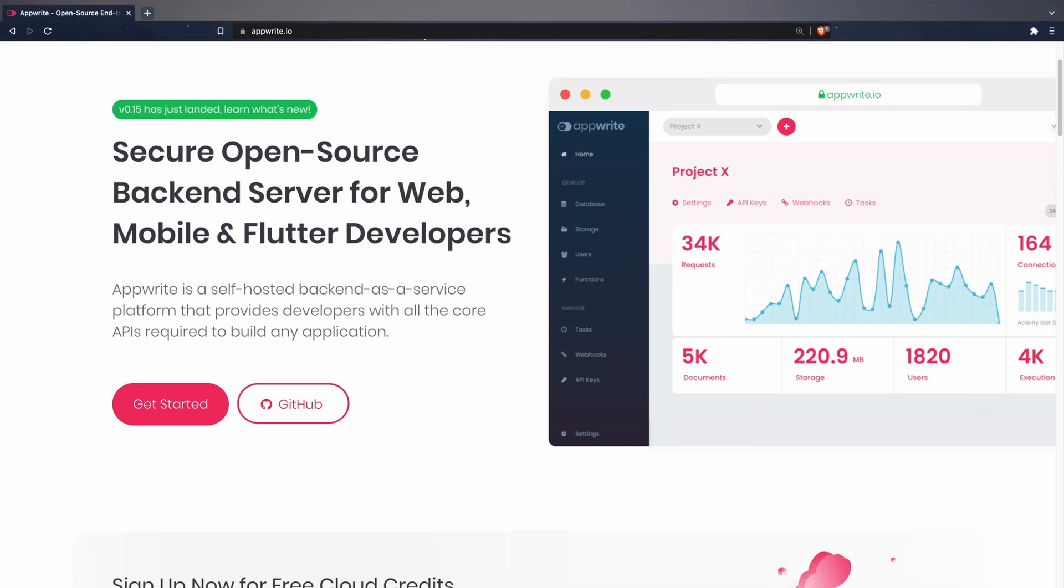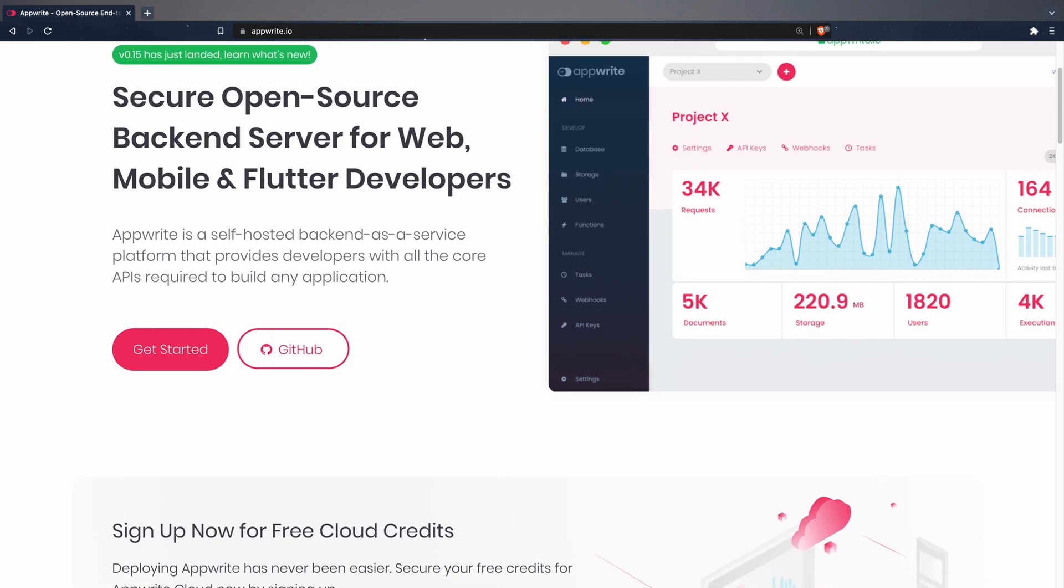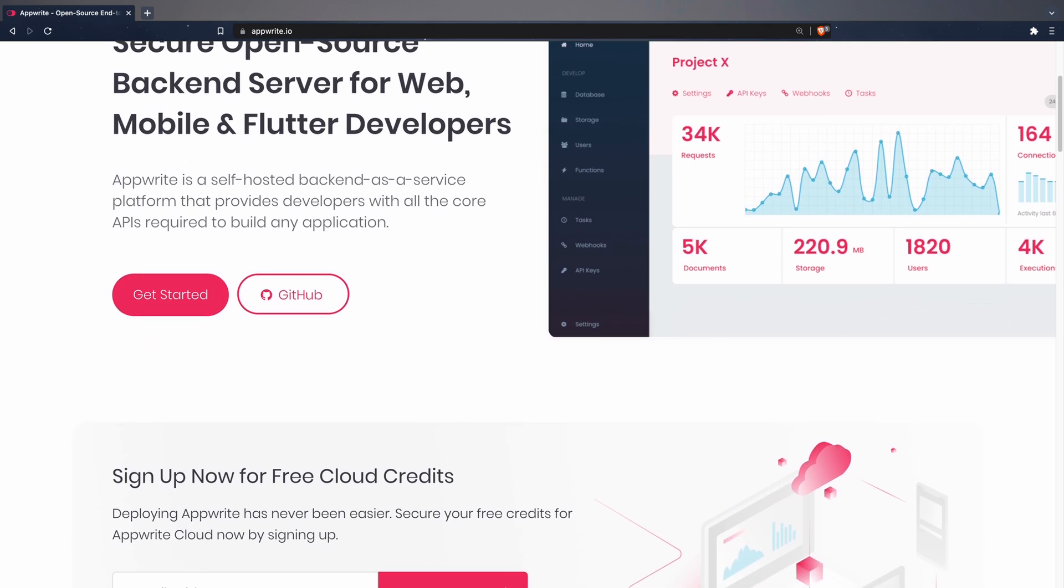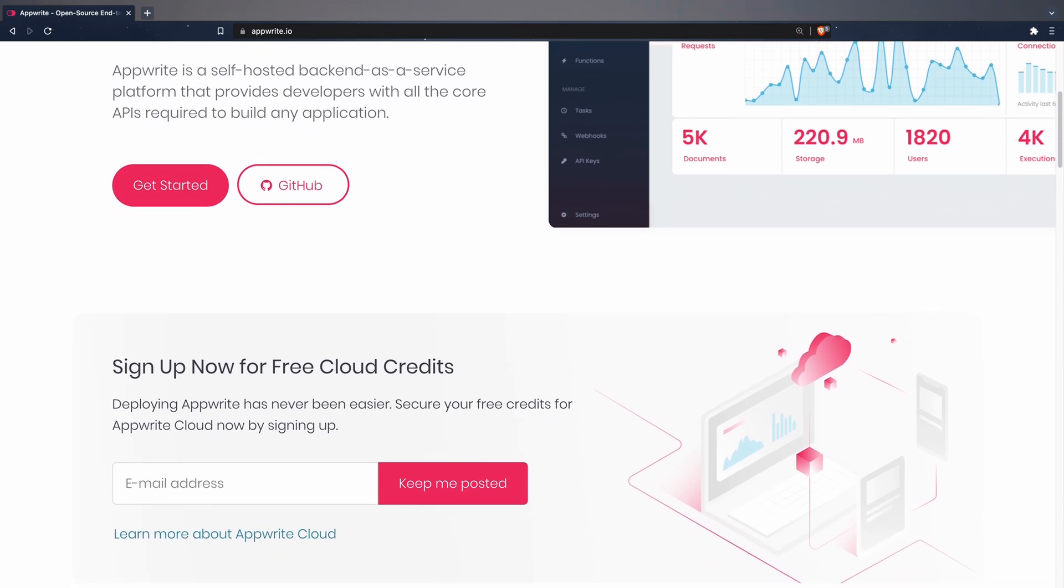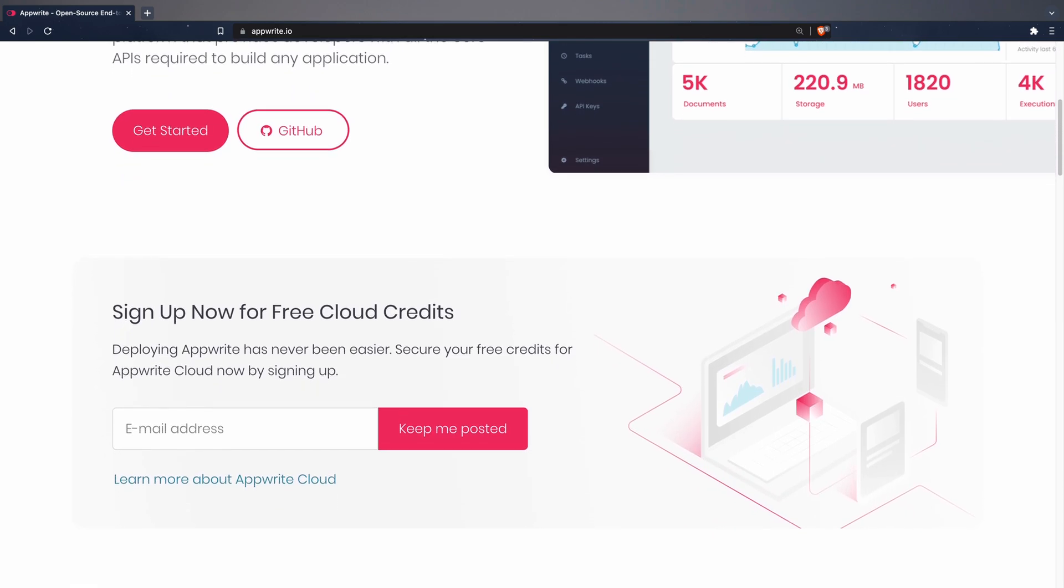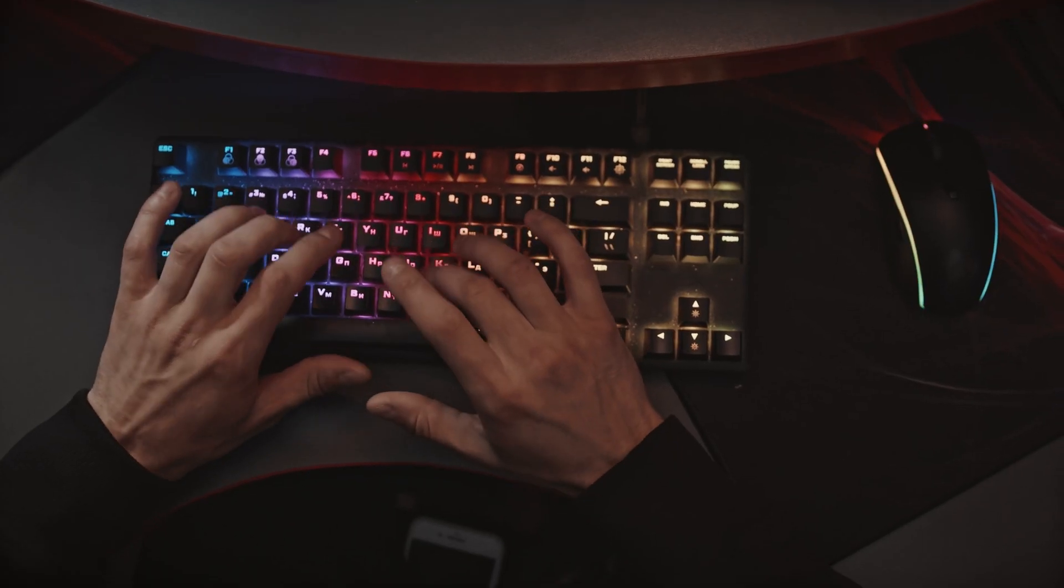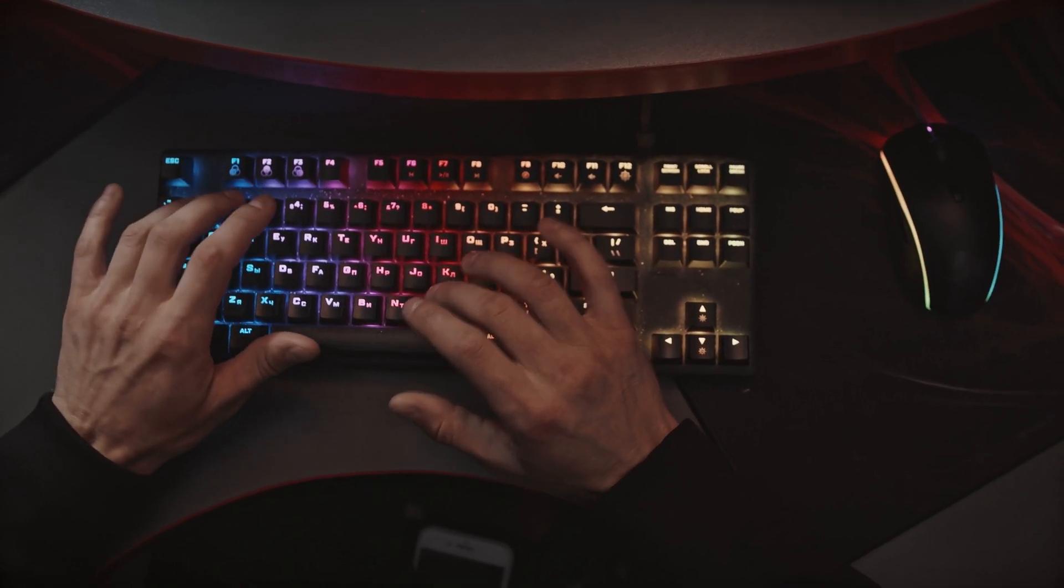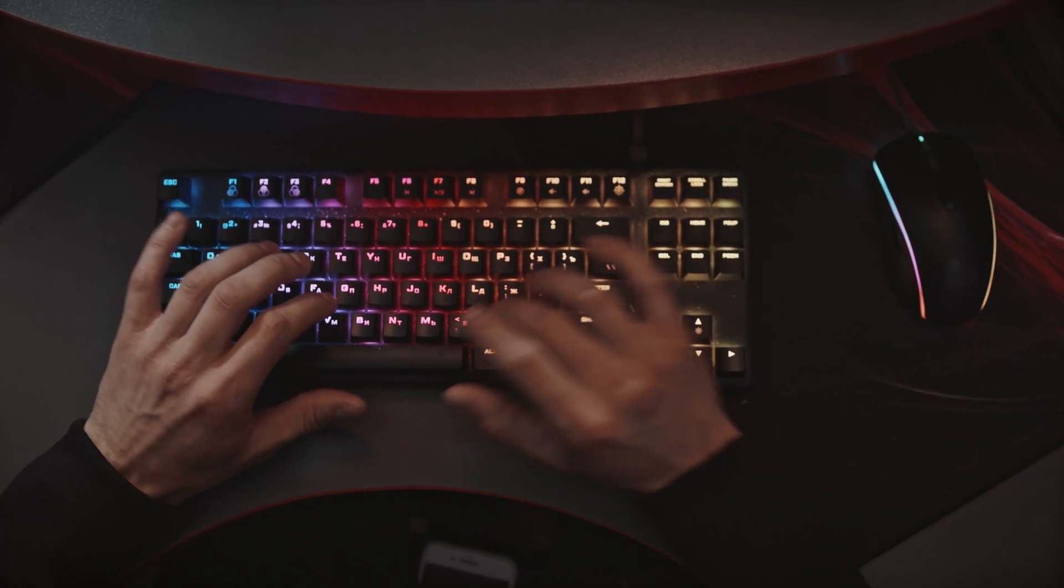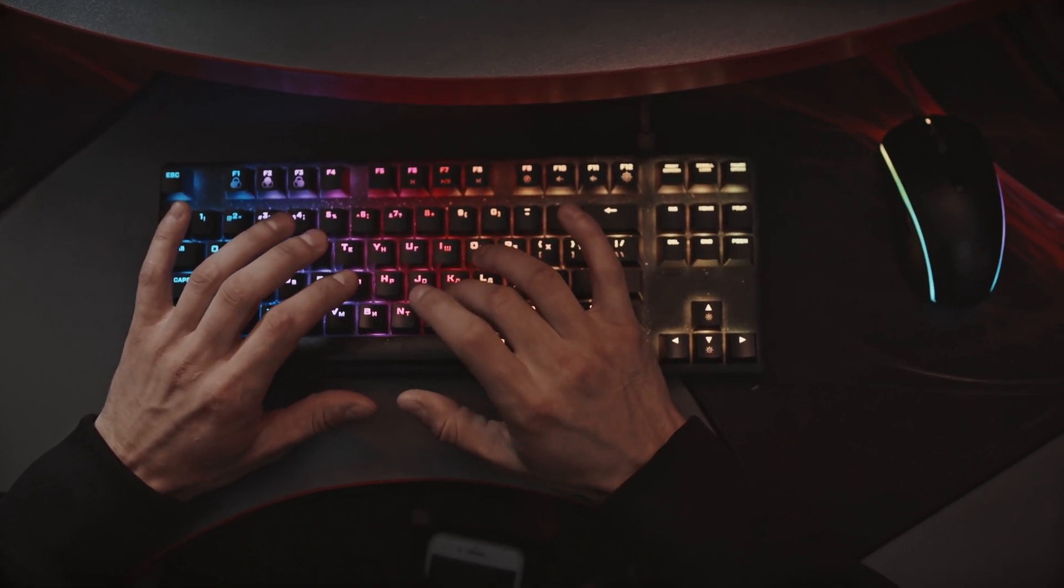What exactly is AppRite and what advantages does it offer over Firebase? As defined on its own website, AppRite is a self-hosted backend as a service platform that provides developers with all the core APIs required to build any application. We are talking about a completely open source application licensed under the BSD3 license.